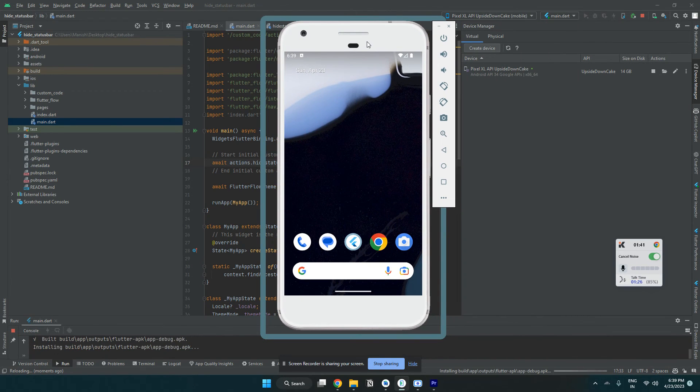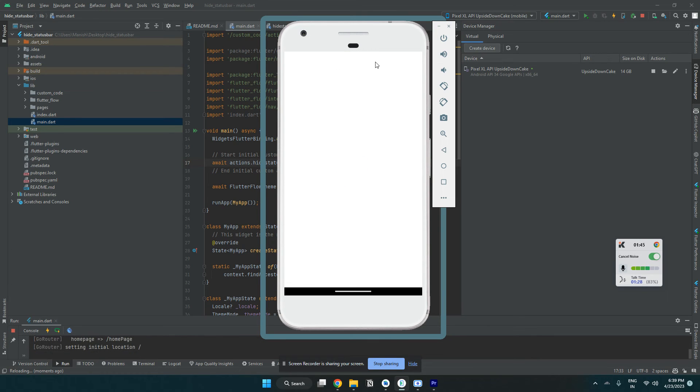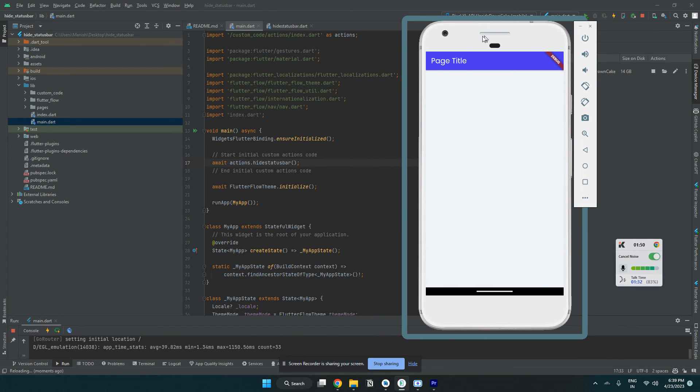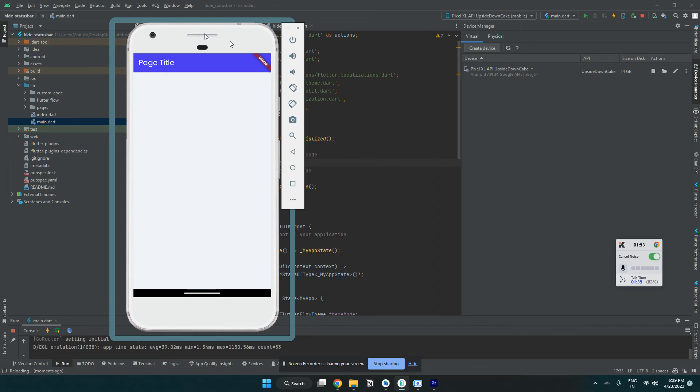Let's wait. So the status bar is gone successfully. Thanks for watching. Let's have a second action here.